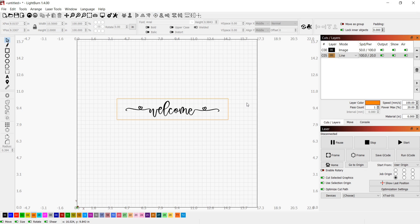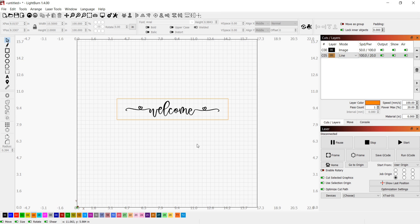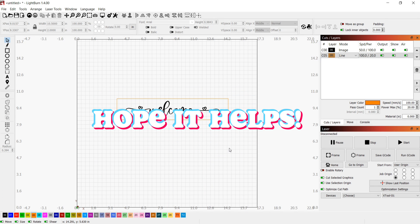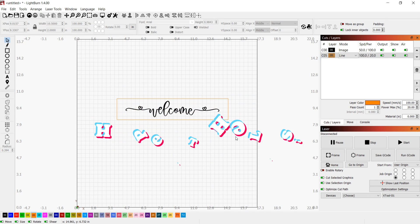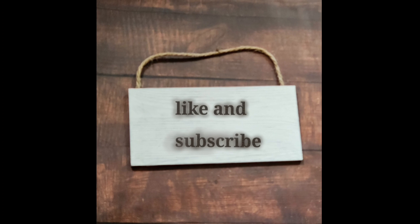And I have that size that I want, and now it is ready for engraving. And of course, you can change your settings, whatever you want to do. So that is how you crop an image using Lightburn, and I hope that helps. See you next time, bye!